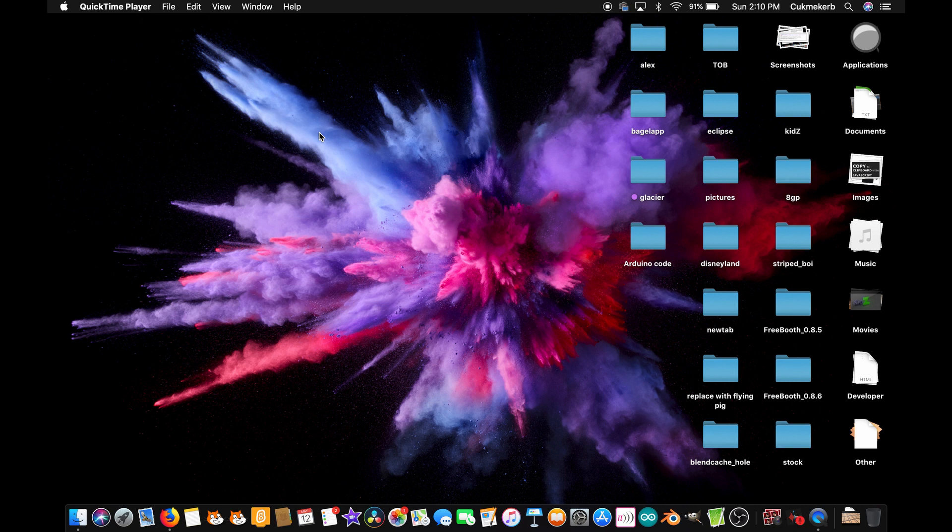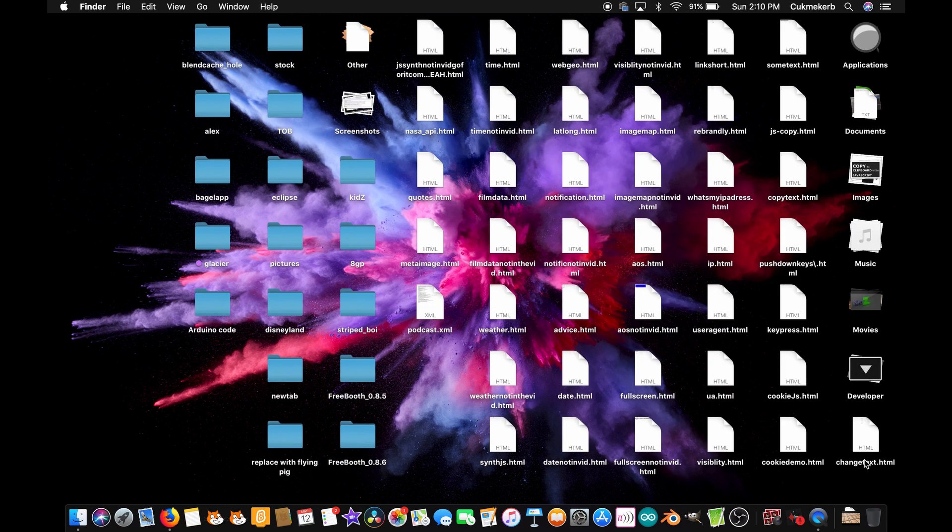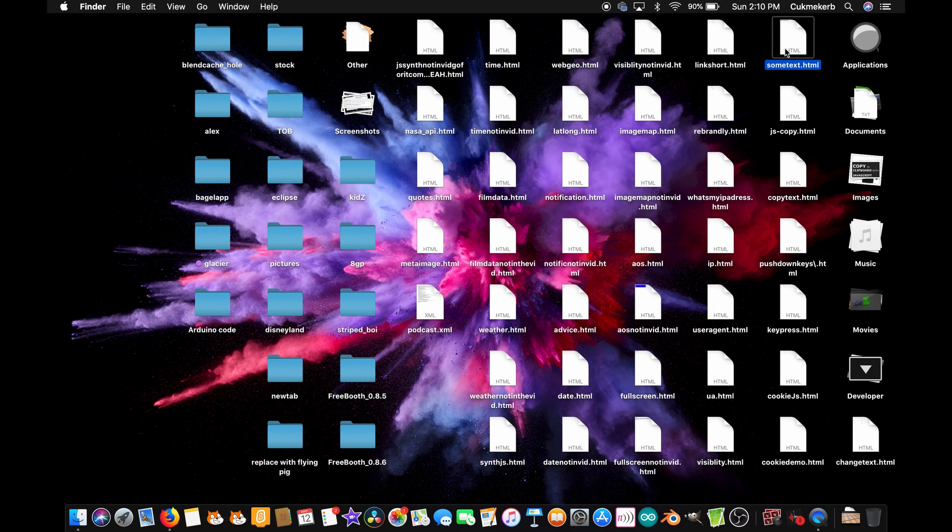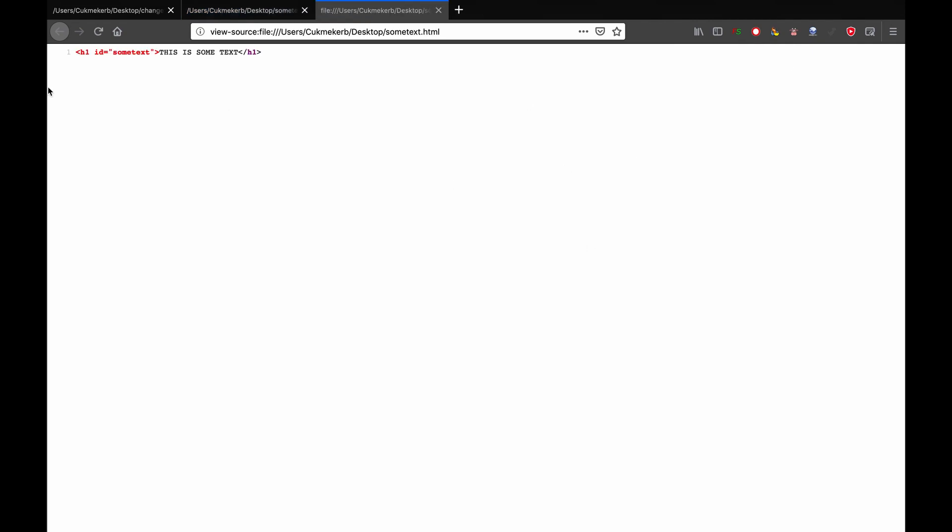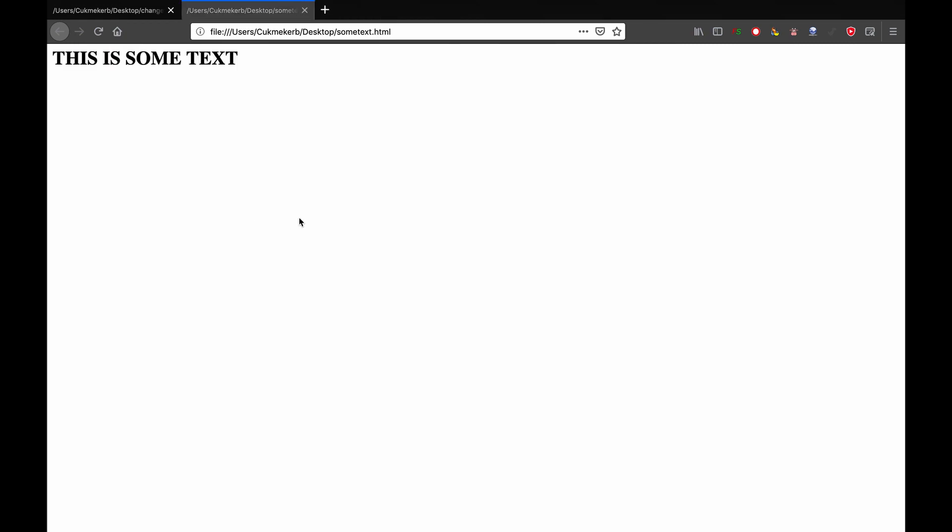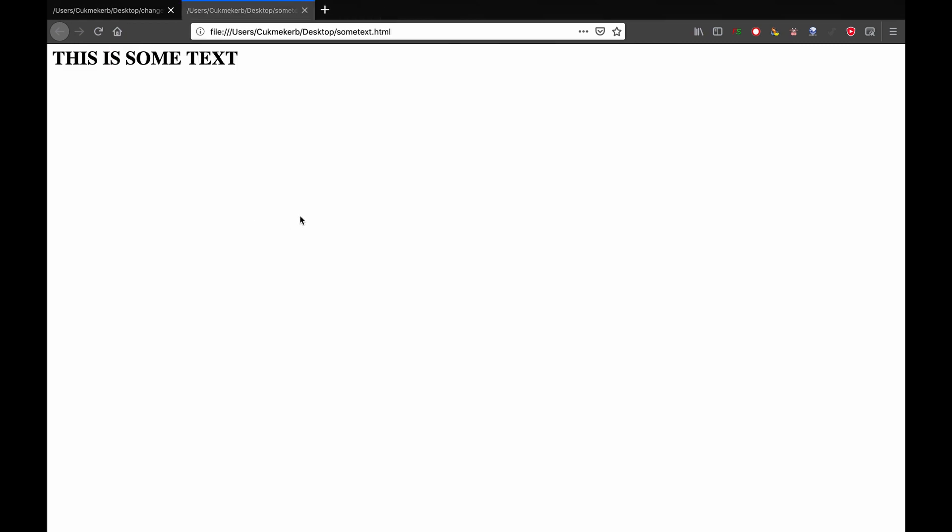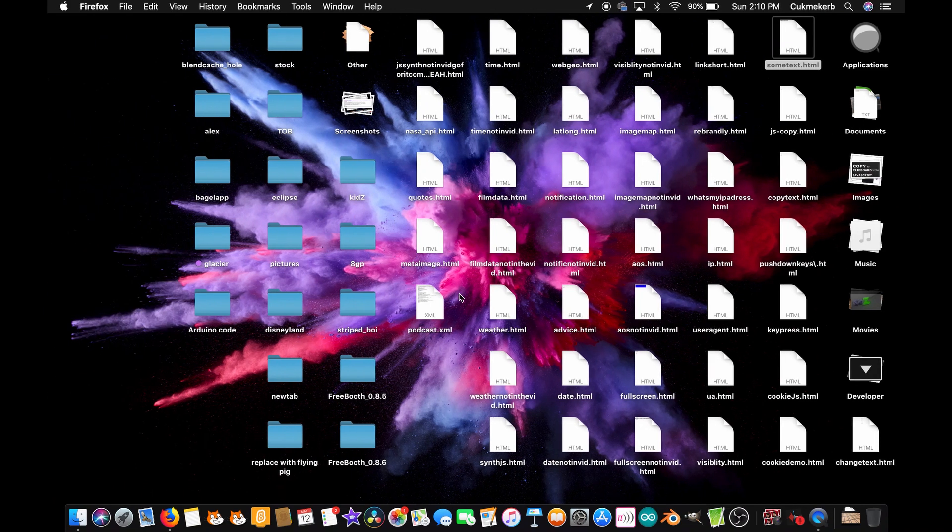Alright, so before we get started, you're gonna want to have a file that you're gonna want to mess with through the iframe. So I just have this file somewhere in here. SomeText.html. And if I pop it open, it just says this is some text. And make sure that one of your elements has an ID, because that's how we're gonna be getting it.